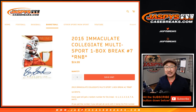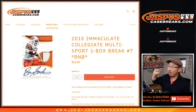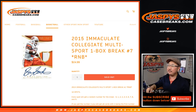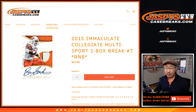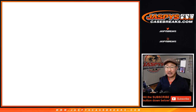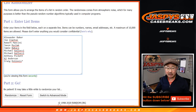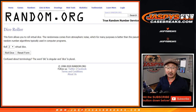Hi everyone, Joe for jazbeescasebreaks.com coming at you with a one box random number block break of 2015 Immaculate Collegiate Multisport. Random number block break number 7 from jazbeescasebreaks.com. Big thanks to these folks for getting into the action. There are the numbers right there. Let's roll it.